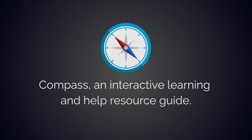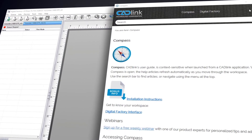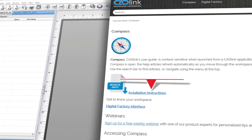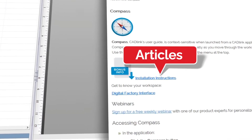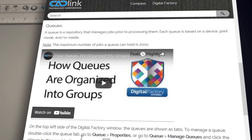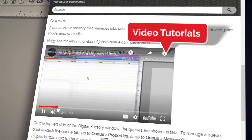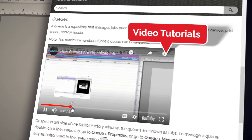Hey everyone! In this video I will be showing you how to take advantage of Compass, Cadlink's interactive learning and help resource guide, which replaces traditional user guides and help files. Compass is the real-time tool assistant that guides you through the features and functions of your production workflow, keeping helpful information about your Cadlink program at your fingertips as you maneuver through the workspace.